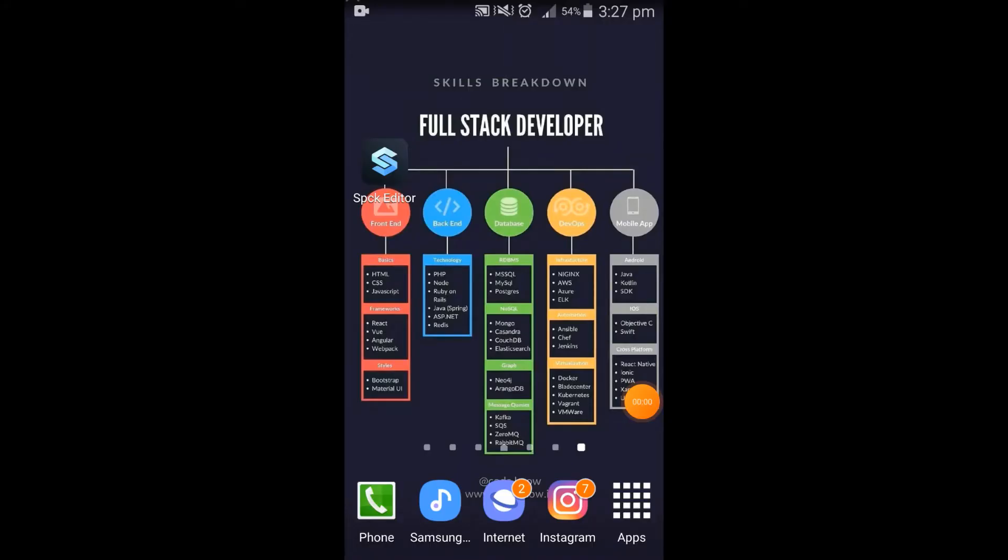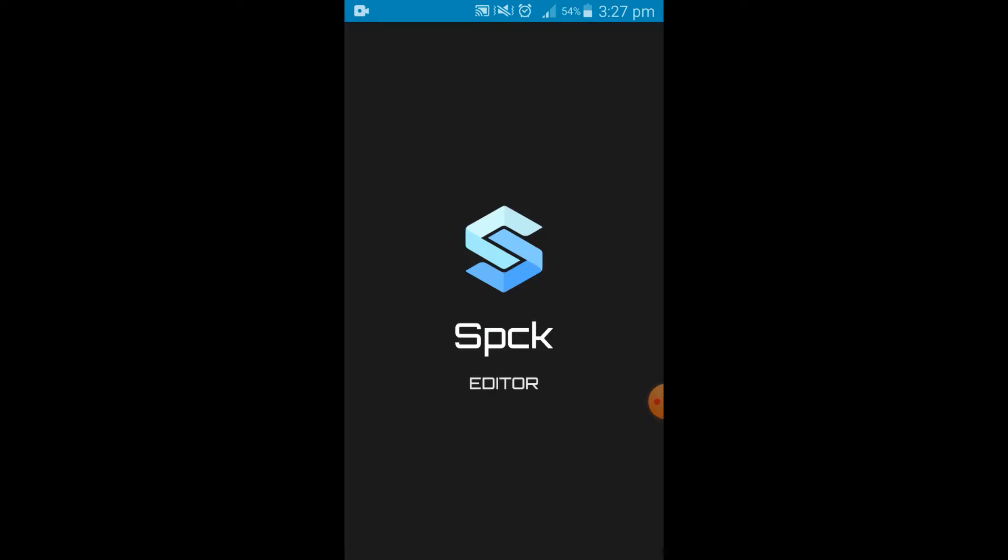Welcome to the channel. If you haven't subscribed yet, please subscribe. Today I bring you a new feature which will be allowing you to code on the go. It's an editor called Spck Editor. You can get it from the Google Play Store.